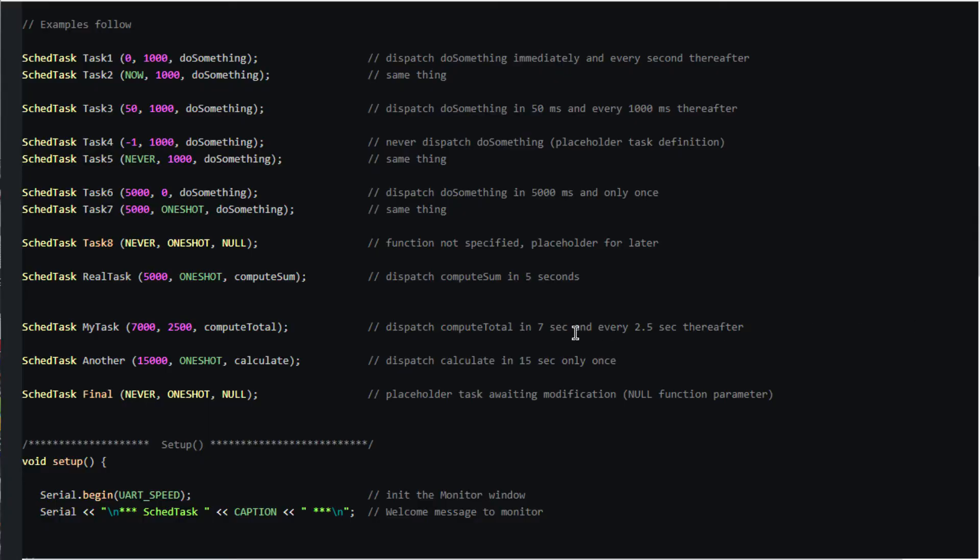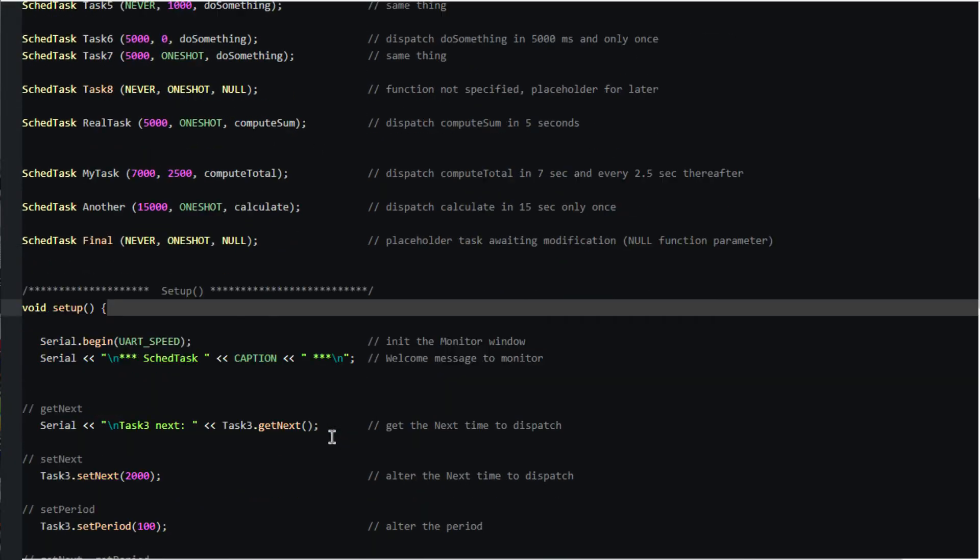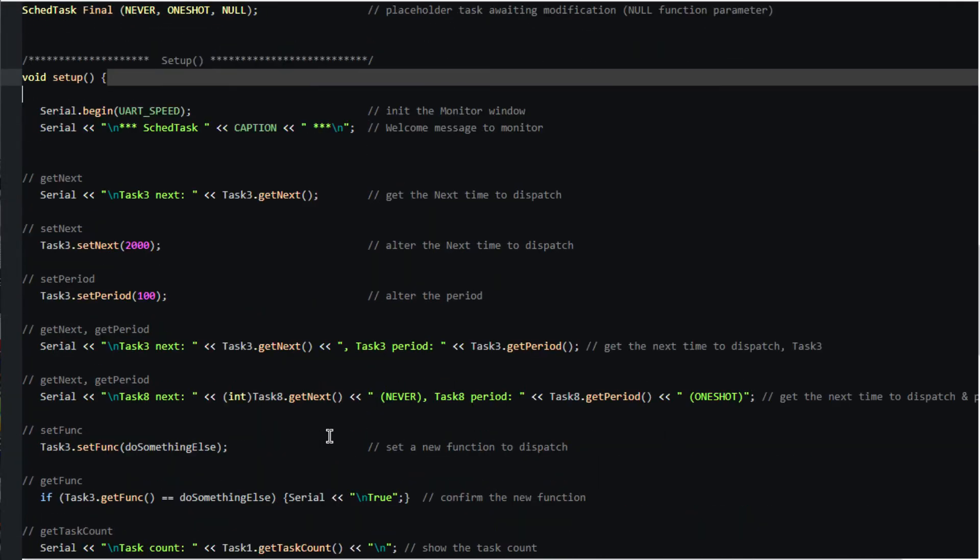These scheduled task definitions are constructed before setup runs. So in setup we can interrogate or alter them using member functions.